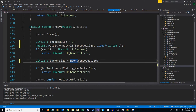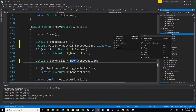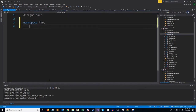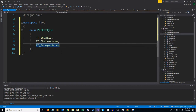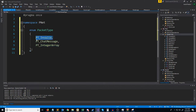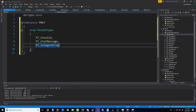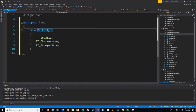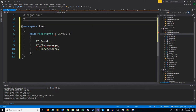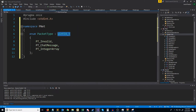Now let's continue with the tutorial. Let's first create a header called packet type. For now, we're going to have our default packet type which will be invalid, our chat message packet type, and then our integer array packet type — these are just for testing for this video. For the packet type, I want it to take up 2 bytes, so that way we can have around 65,000 possible unique packet types. I'll have to include the standard int header so we can access this data type.